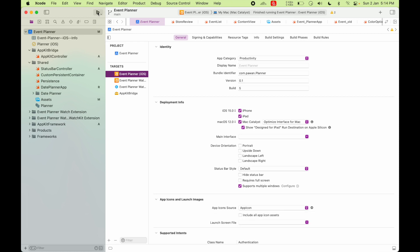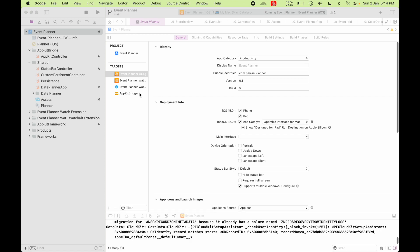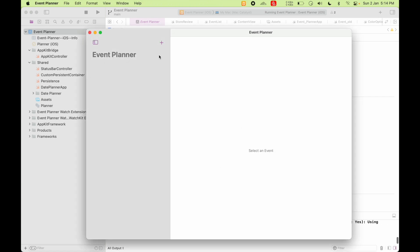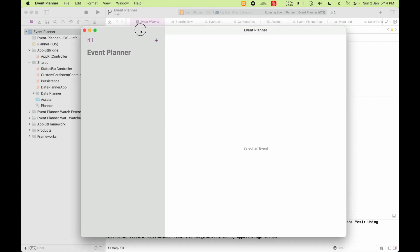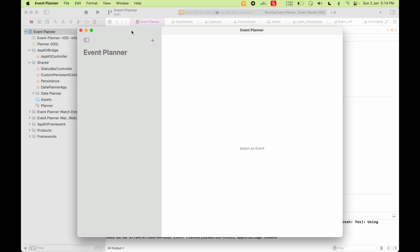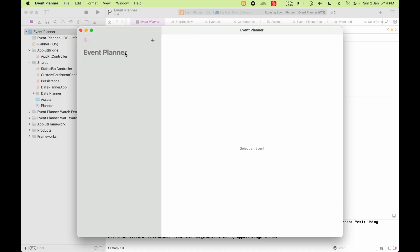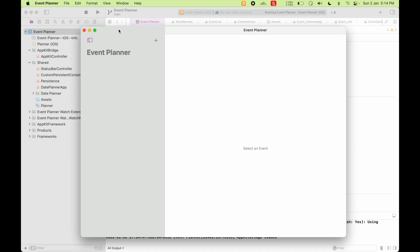So if I run this app, you can see a window comes up. That is my Catalyst app window. So it's all iOS code running on Mac on the Catalyst environment.